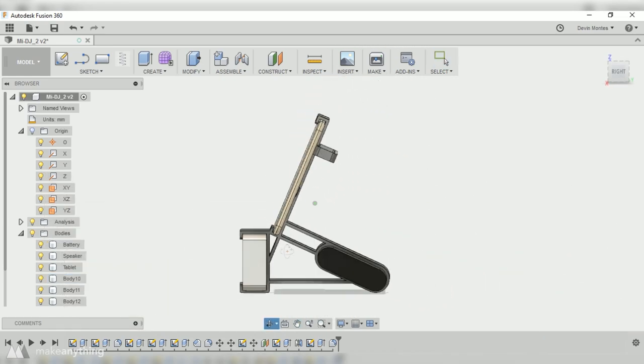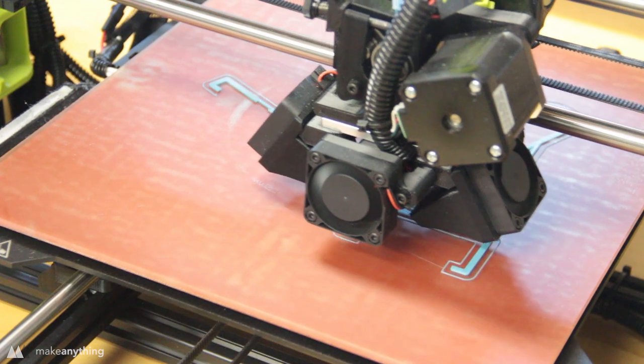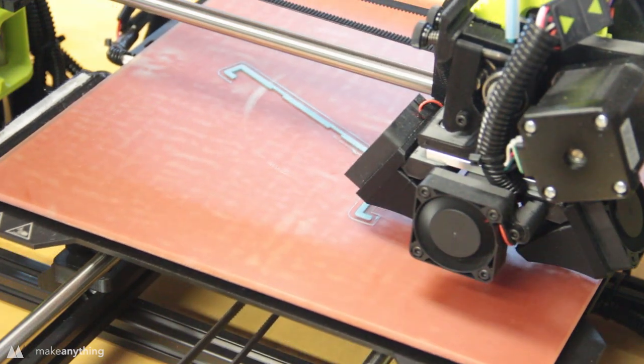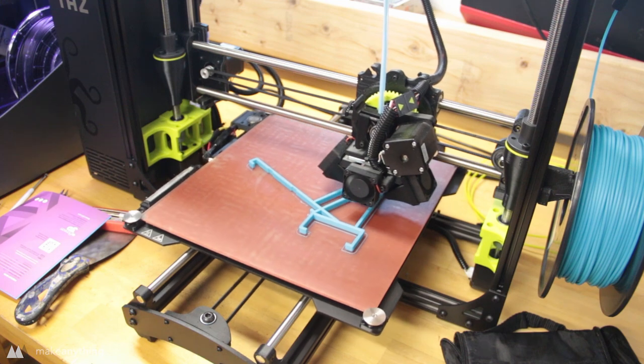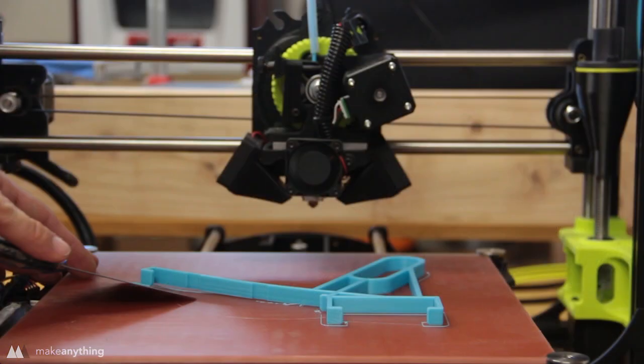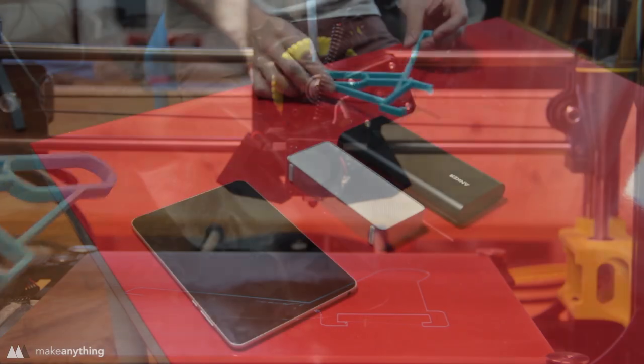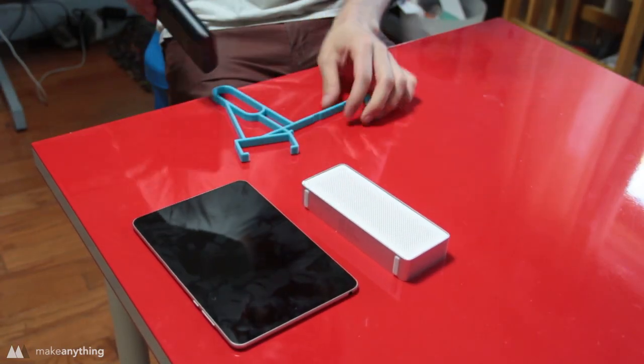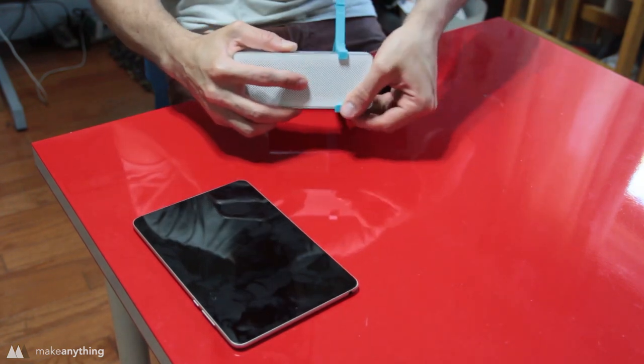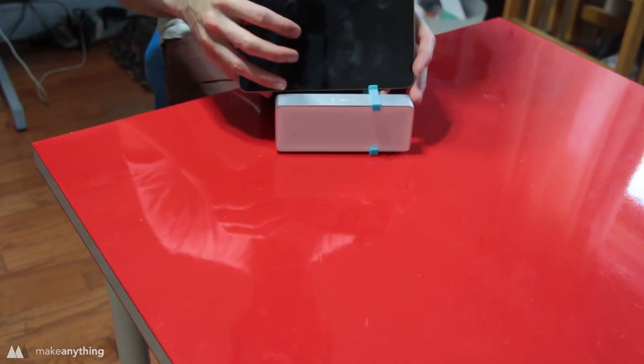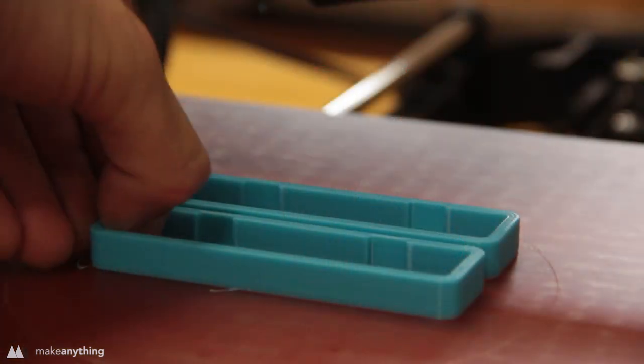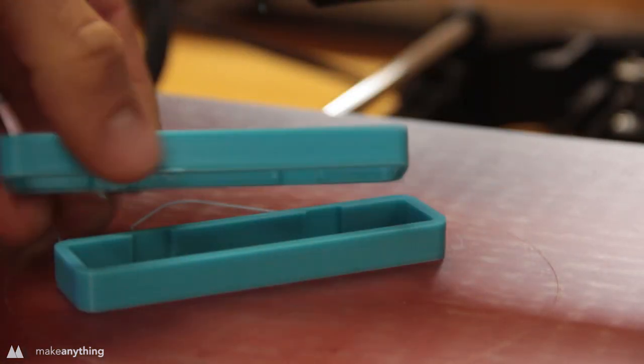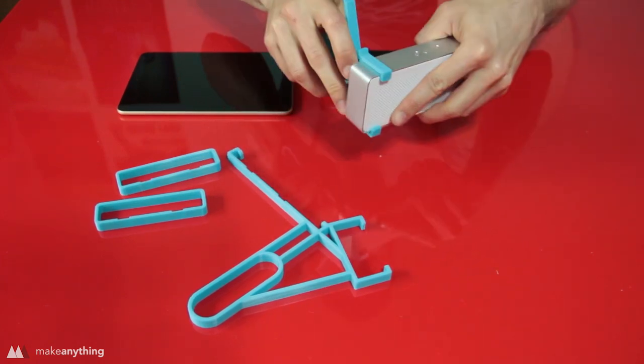So I went ahead and sent that to print on my Lulzbot Taz 6 using this light blue PLA from Matterhackers. Now before I print the entire set I'm going to take this one part and test the fit of all my different components just to make sure it's nice and snug everywhere that it needs to be. And sure enough it looks like my measurements were correct everything fits really well. I did make these handles a little more narrow to avoid those buttons on top of the tablet but once I did that I'm ready to assemble my station.